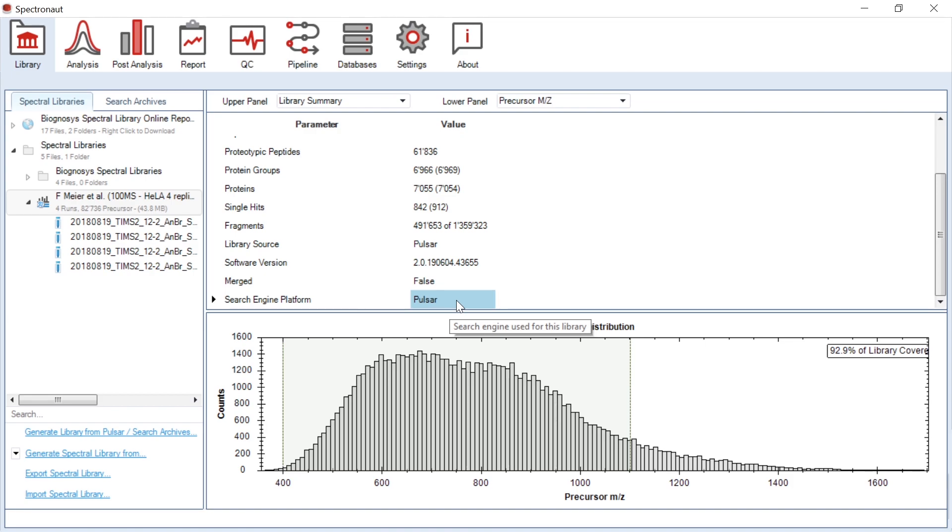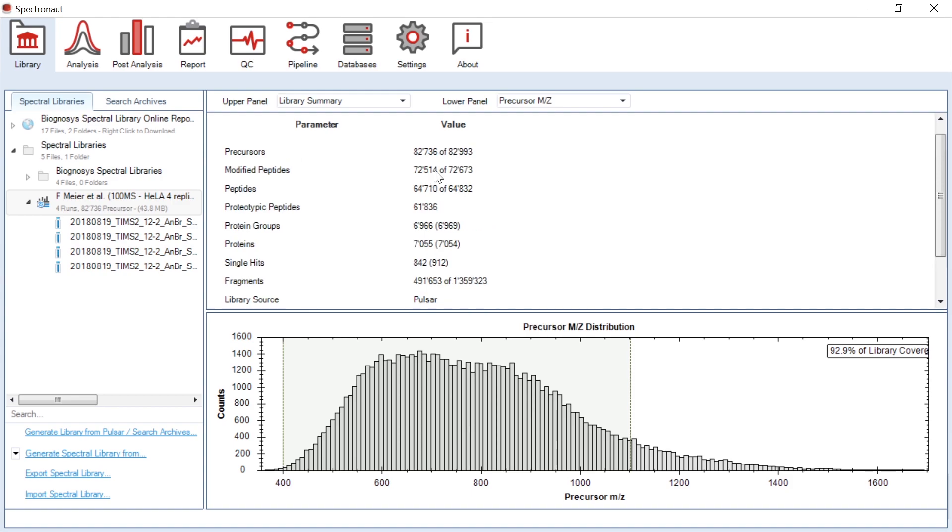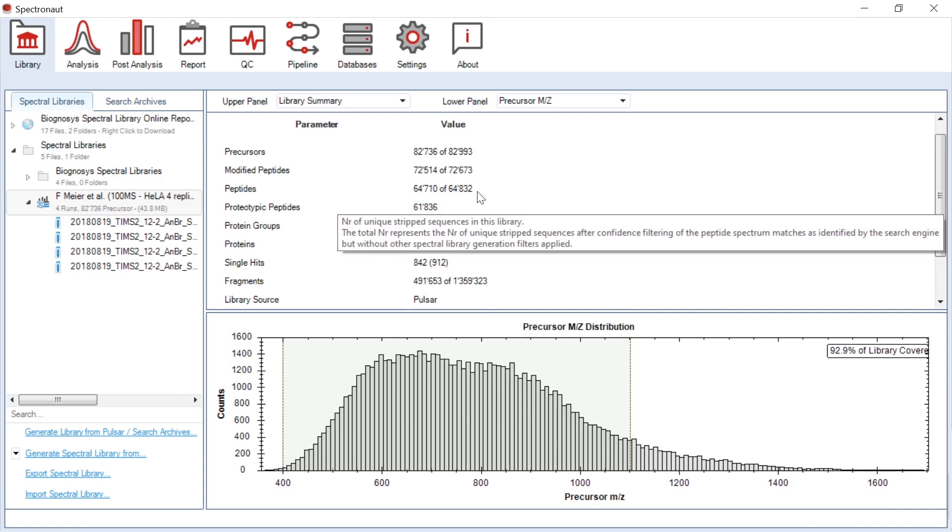For example, it creates a library with 7,000 protein groups and 65,000 peptides from 100 millisecond runtime runs published by Florian Meyer and colleagues, which is 18% more at the protein level than the next best search engine.